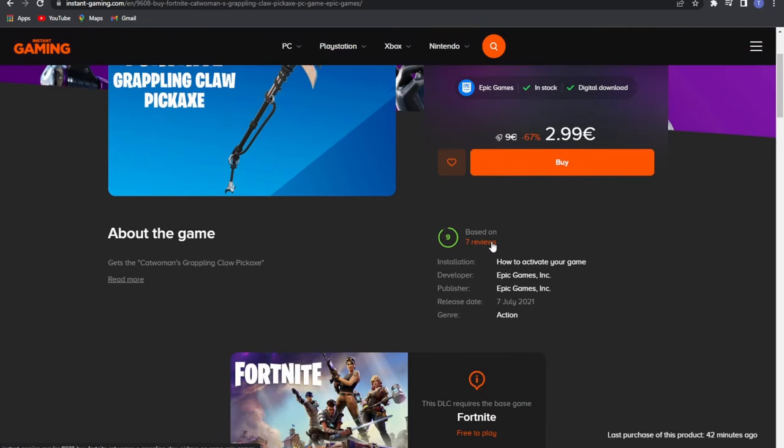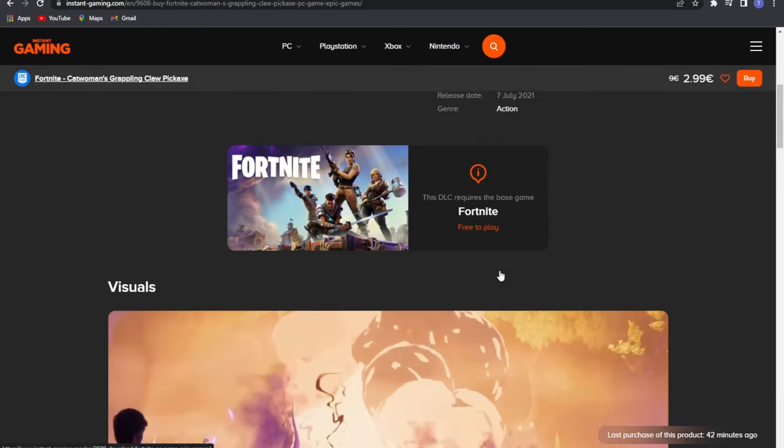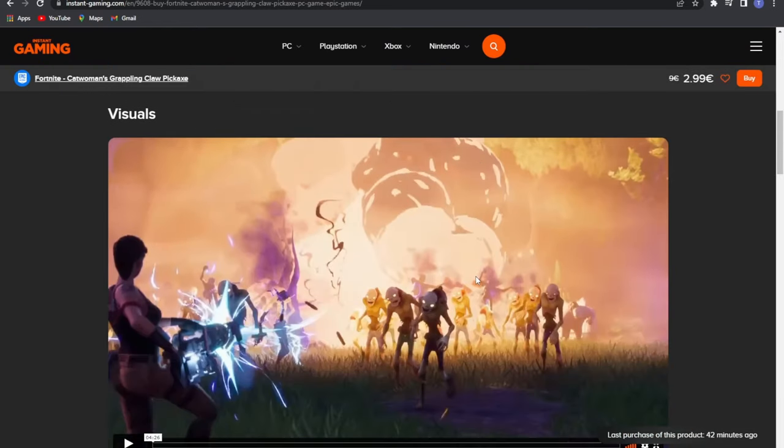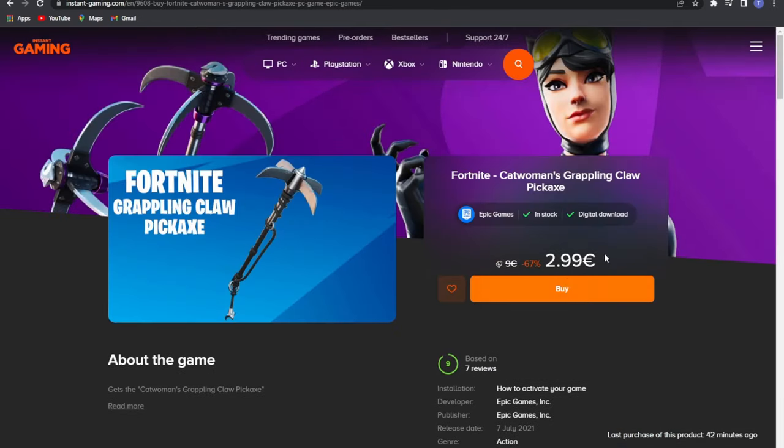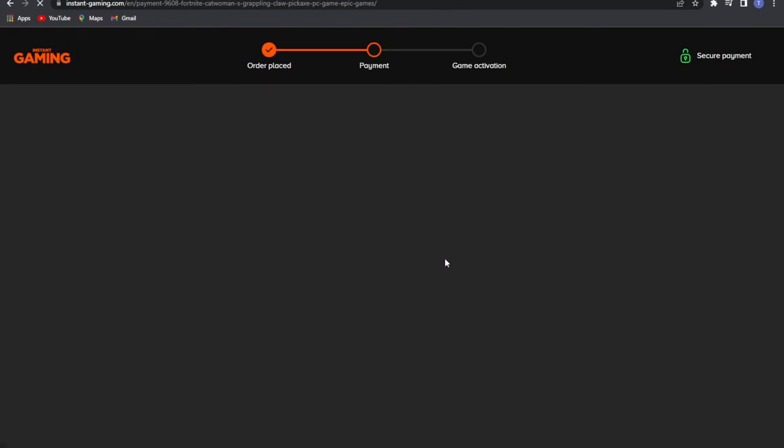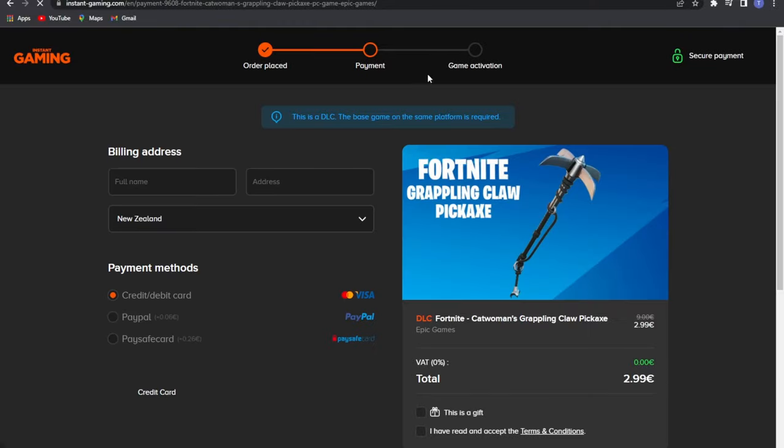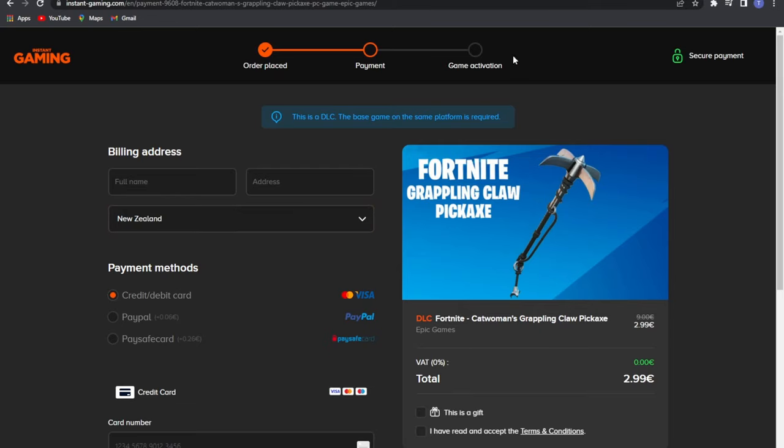That's like $5 New Zealand or like $3 something like that Australian. All you got to do is go buy and then you just got to put in the payment and then it literally just says reveal code and you can literally just reveal the code.